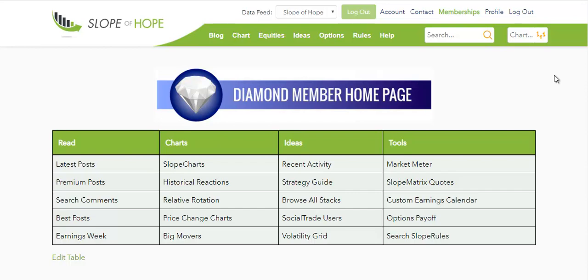Slope started off simply as a blog, and now it's much, much more, but this is really the heart and soul of the site where the community resides, and I wanted to introduce you to it.